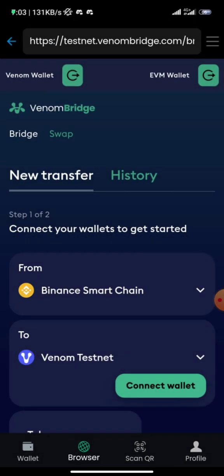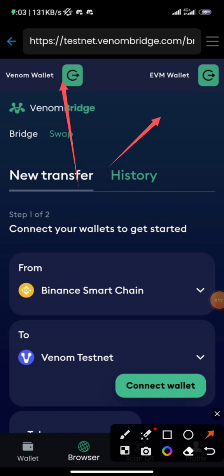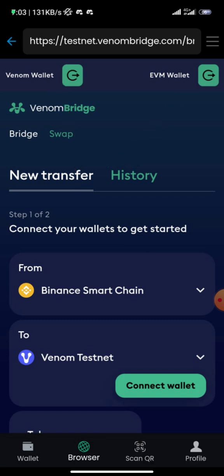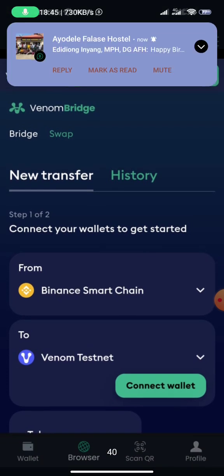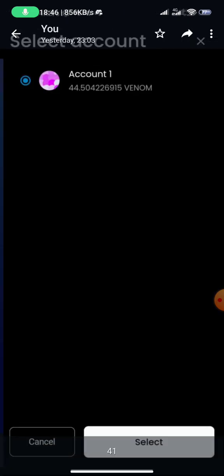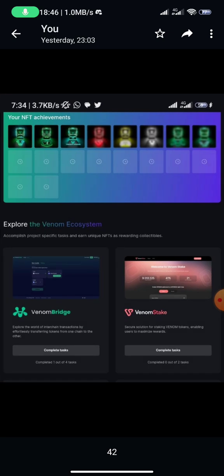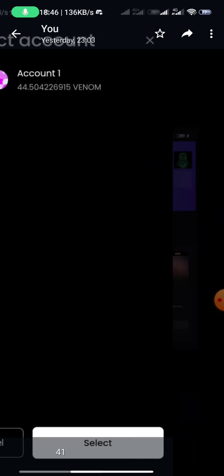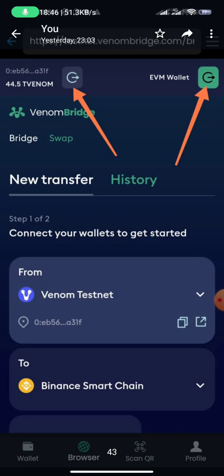That arrow takes you to another page showing your Venom and EVM wallets. You need to connect two wallets: your Venom wallet and your EVM wallet such as MetaMask or an Ethereum wallet. There are two transactions to complete: one on Binance Smart Chain and one on Venom Testnet. Click on the first wallet field and select to connect.